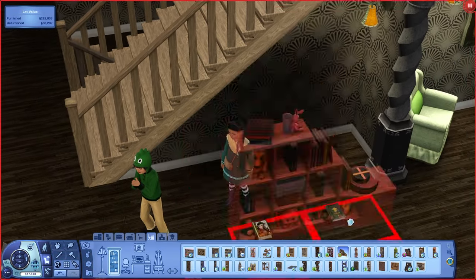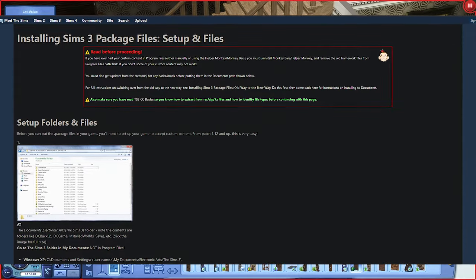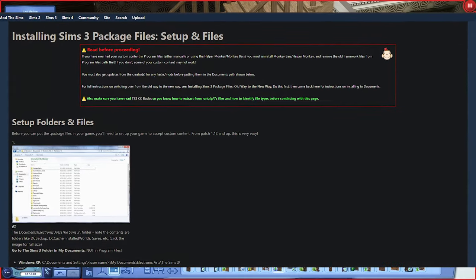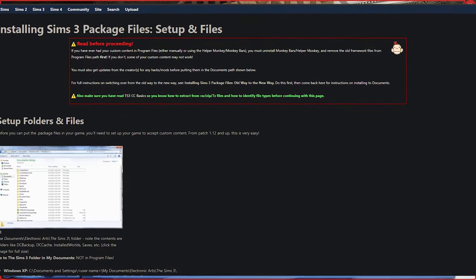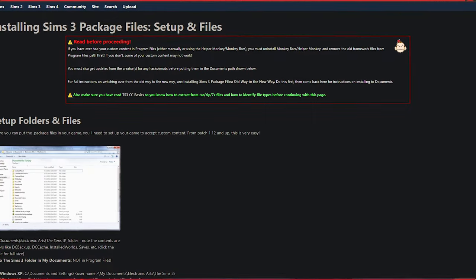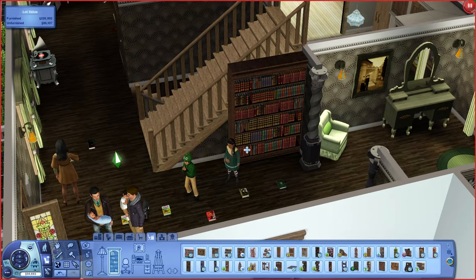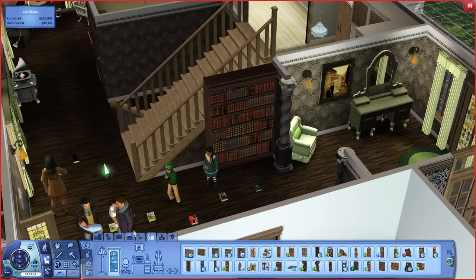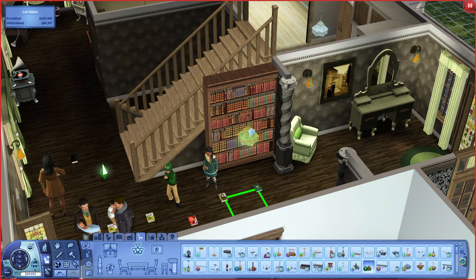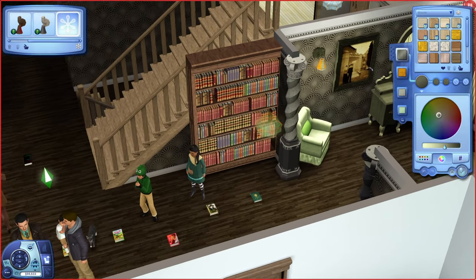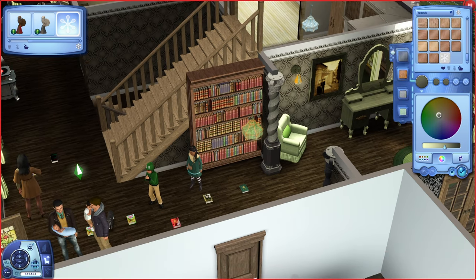This will require you to have some mods in your game. If you don't know how to install mods, I highly recommend looking on Mod The Sims — I'll leave a link at the top of the description box. It's very simple, it's literally dragging and dropping files into the Documents > The Sims 3 folder.